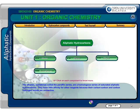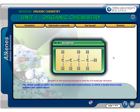The alkanes, sometimes called the paraffin series, are a homologous series of saturated aliphatic hydrocarbons. They have little affinity for other reagents because their carbon-carbon and carbon-hydrogen bonds are unreactive. The alkene series, or olefins, are chains of unsaturated hydrocarbons in which a double bond exists between two carbon atoms.